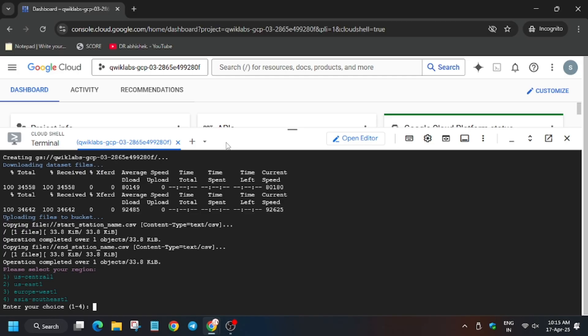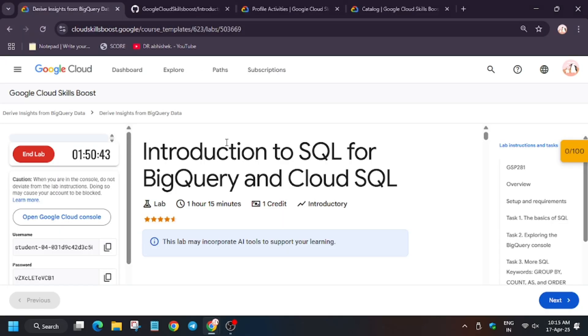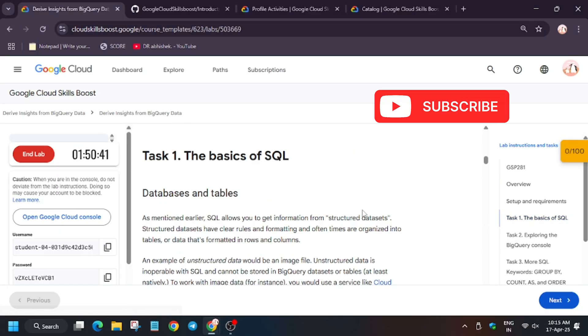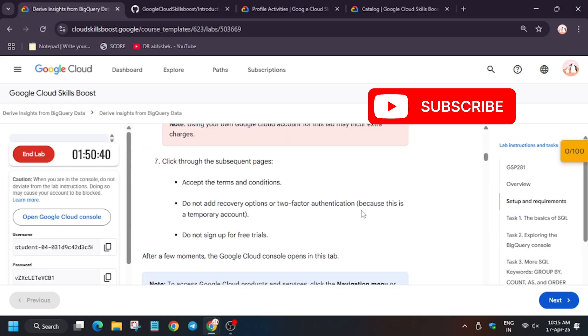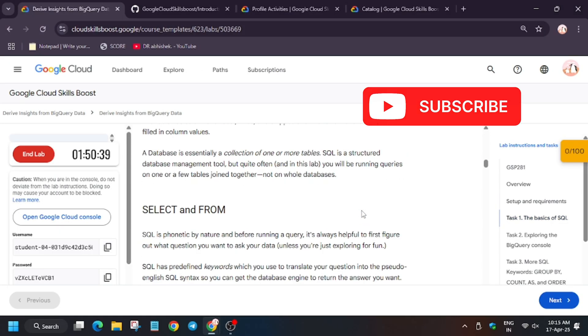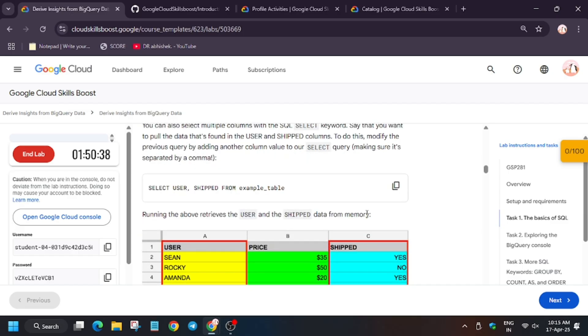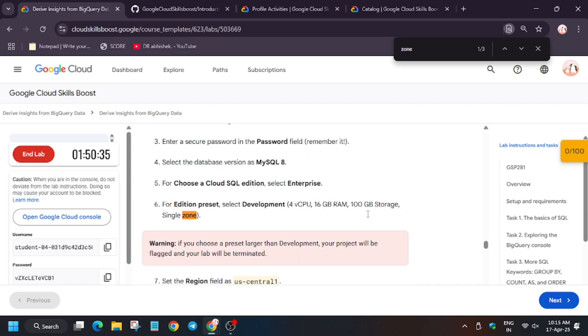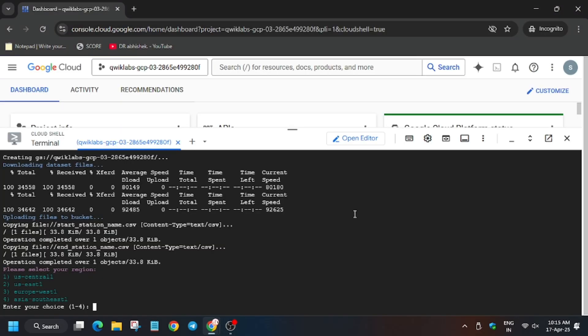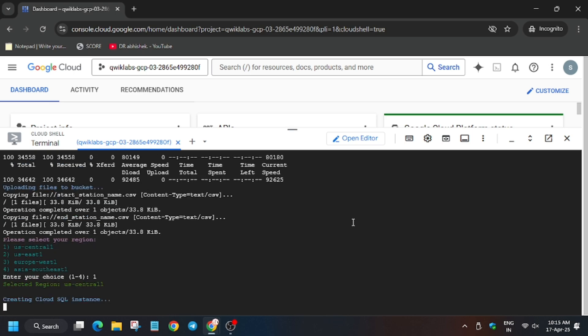So finally here we have to enter the region. So for region you have to type or select from any form. For that you need to check the lab instruction. Ctrl+F and then region. As you can see it's US-Central-1 in my case. So just enter one and now wait for this command to execute.